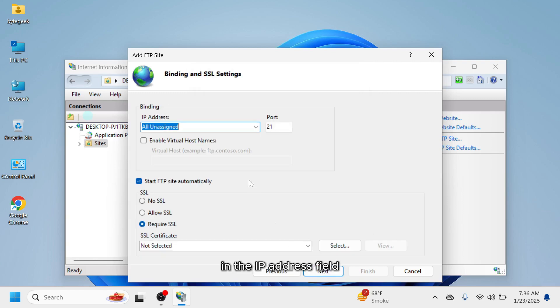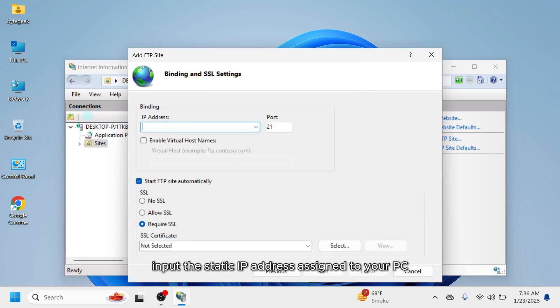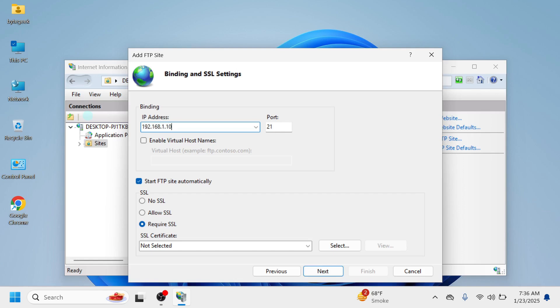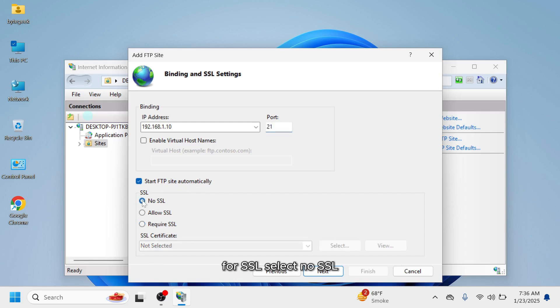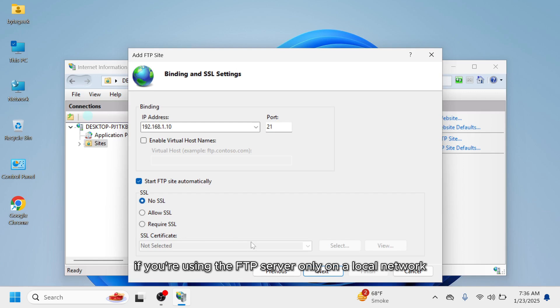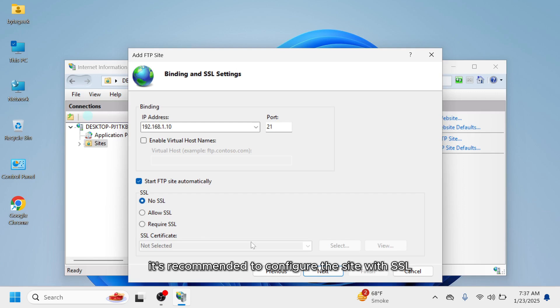In the IP address field, input the static IP address assigned to your PC. Keep the default FTP port, 21, and check the box to start FTP site automatically. For SSL, select No SSL if you're using the FTP server only on a local network. However, for business environments, it's recommended to configure the site with SSL for added security.